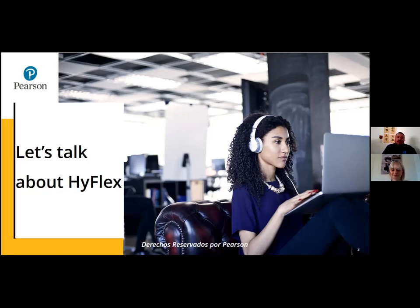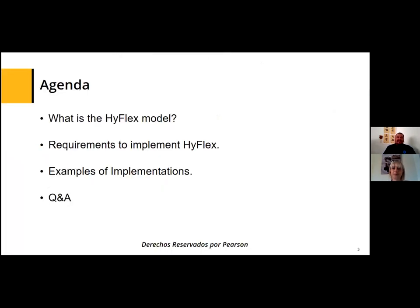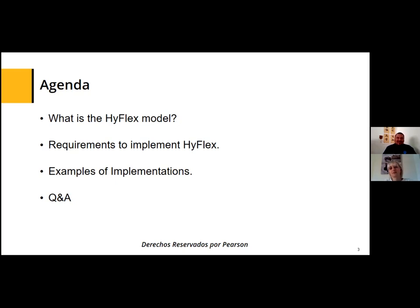In order for us to talk about the HyFlex model, we're going to cover a couple of very basic points in our agenda today. First, we will share a definition of what the HyFlex delivery model is. Then we'll talk about the requirements to implement it, showcase examples of how you can implement this model effectively, and then have a question and answer session.